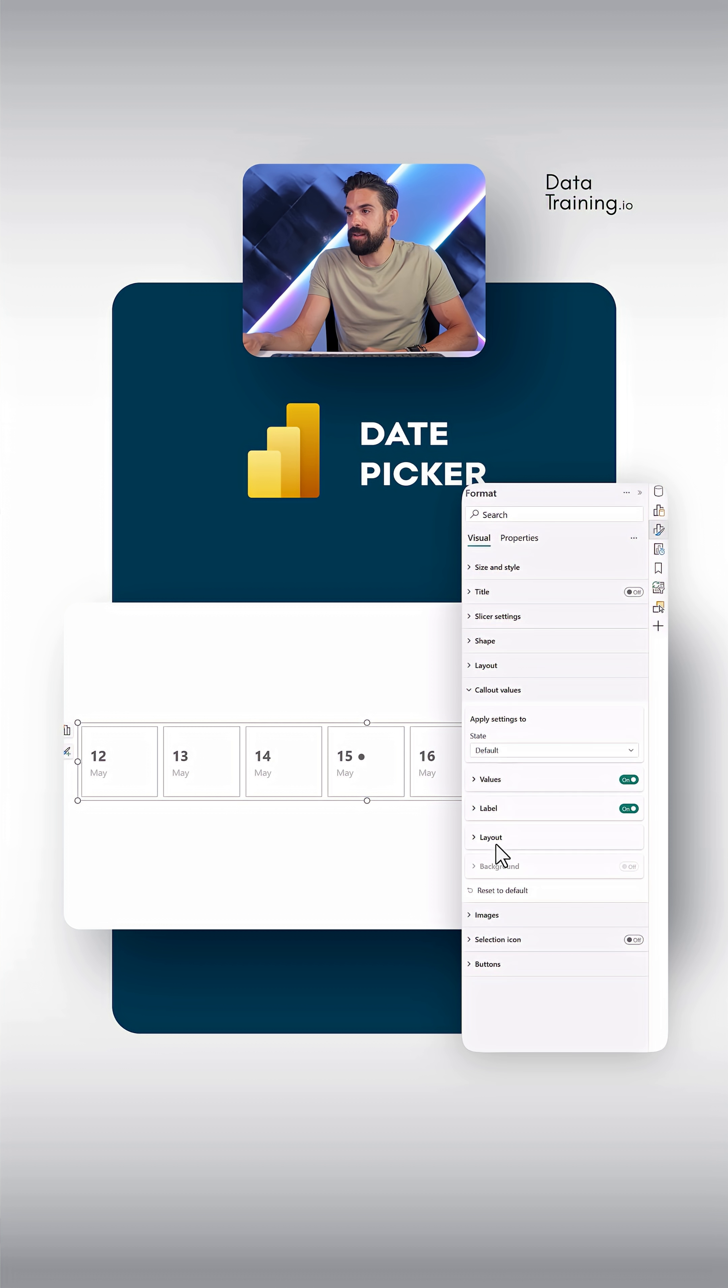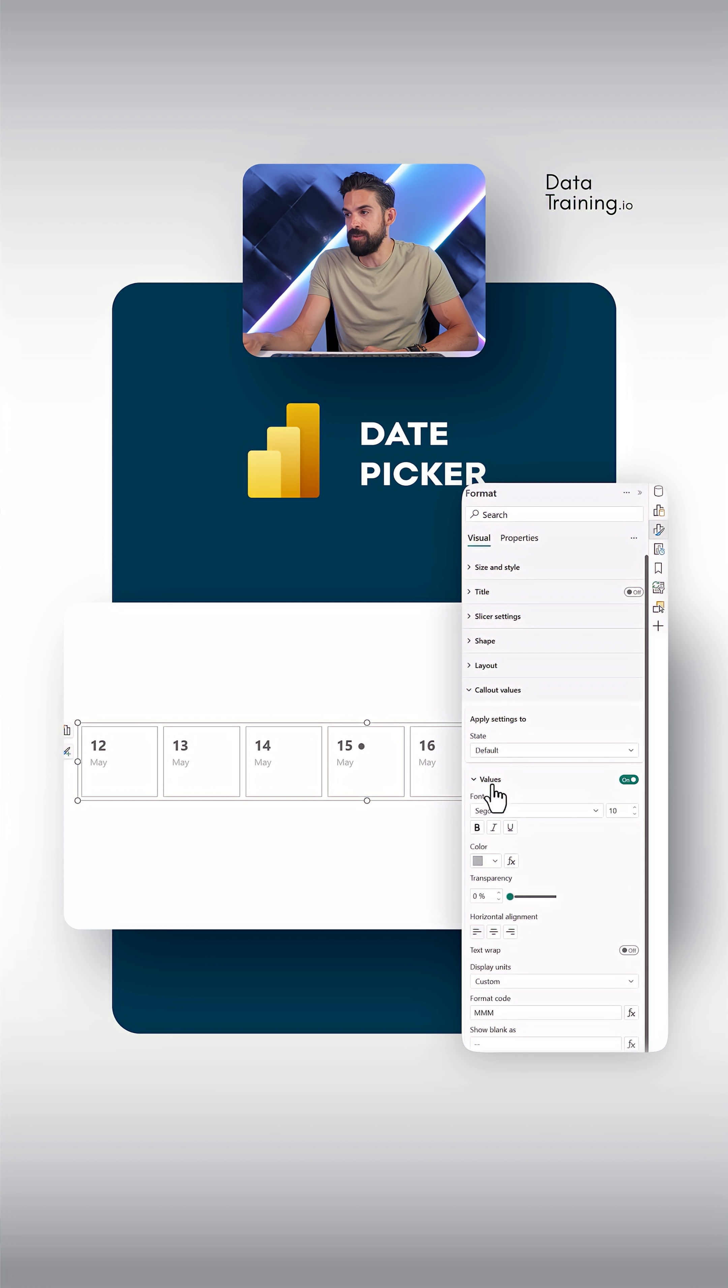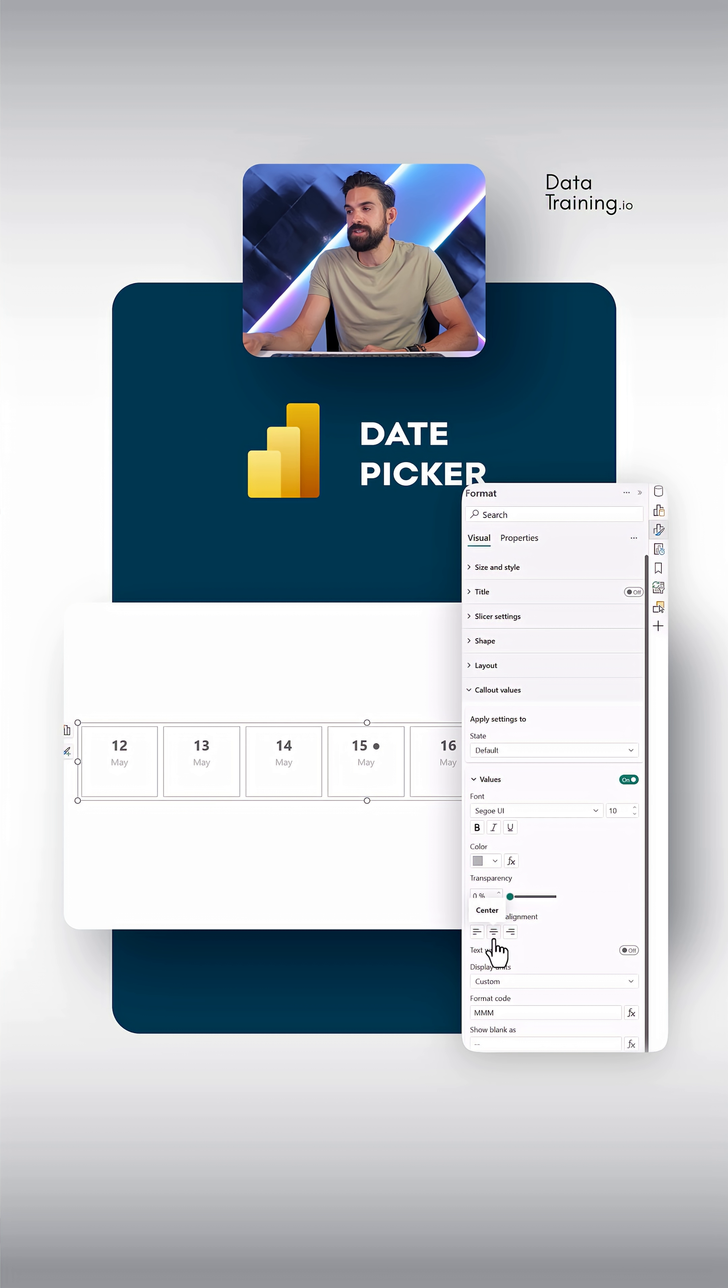Here for the default state, I go to layout, make sure that we have here top for alignment. And then I can go to values. And from here, we can choose the horizontal alignment, which then also gets applied for the labels.